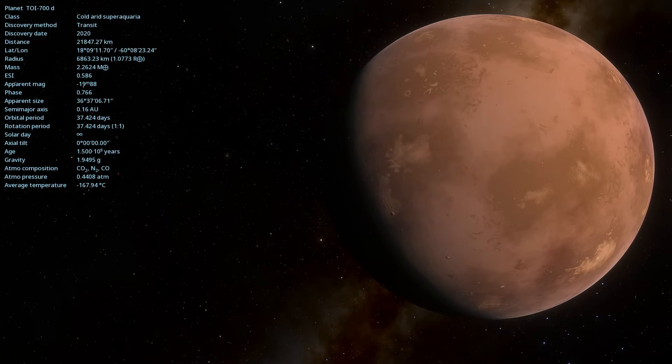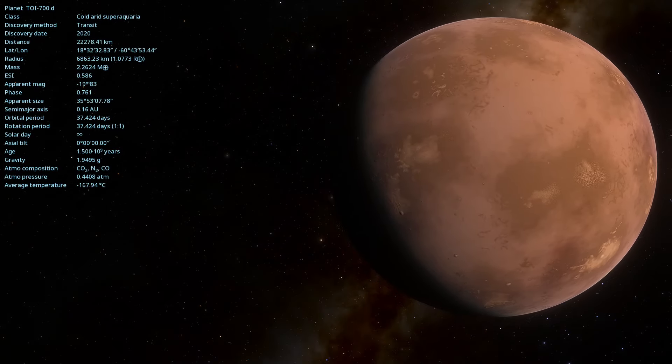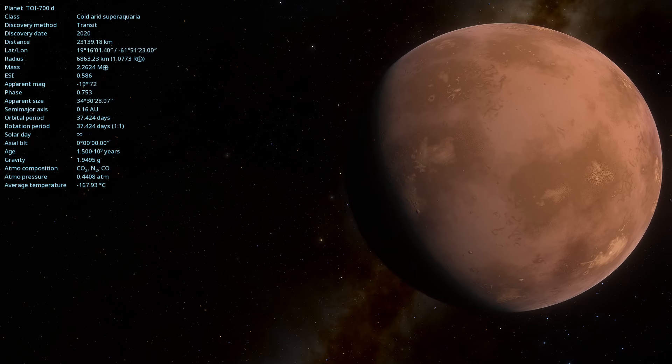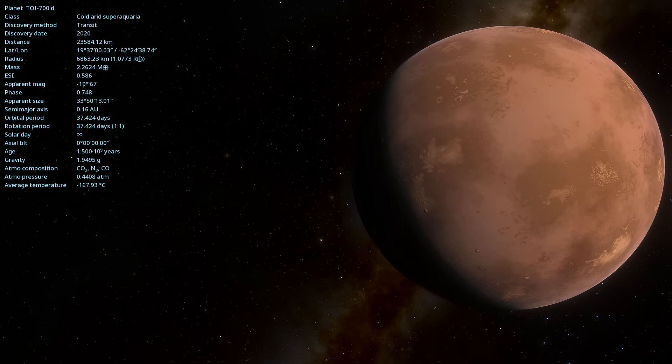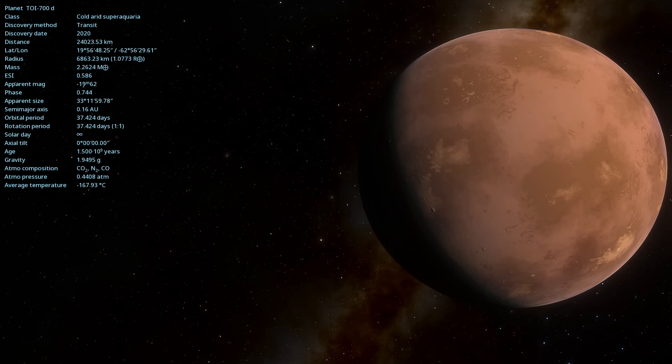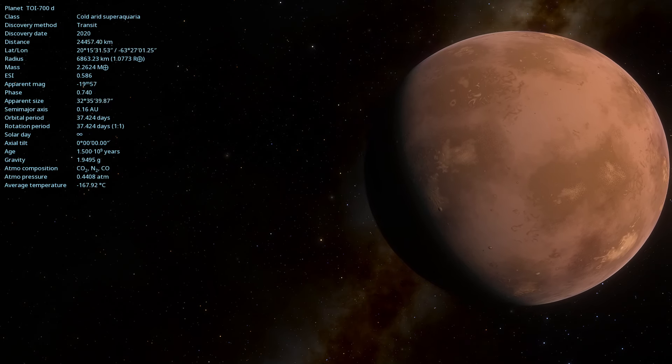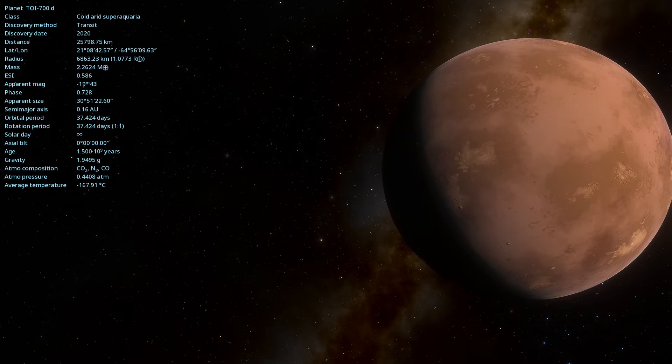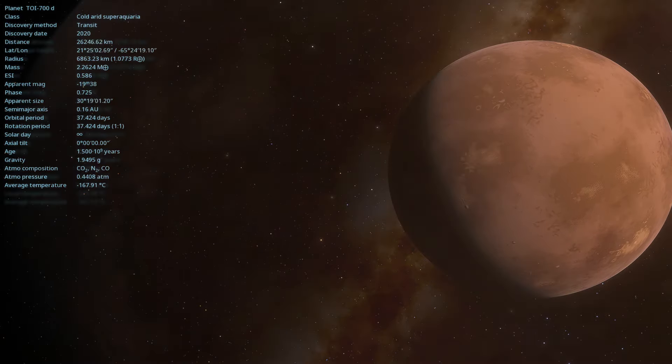In the future, more advanced telescopes, such as the James Webb Space Telescope, will be able to better characterize its atmosphere and other properties, increasing our understanding of this fascinating world.